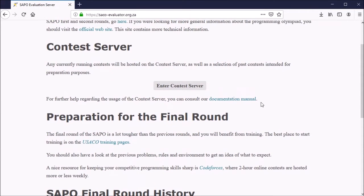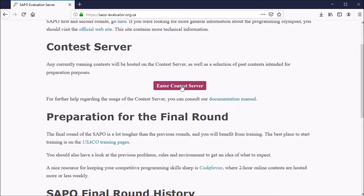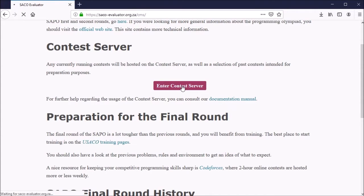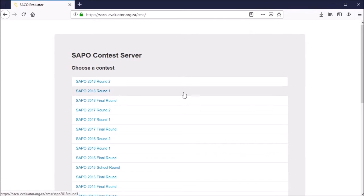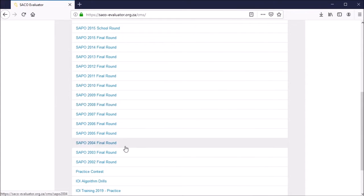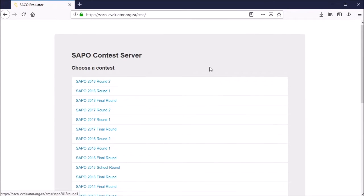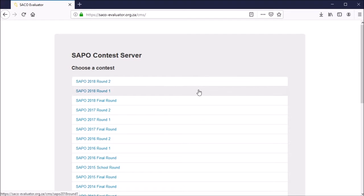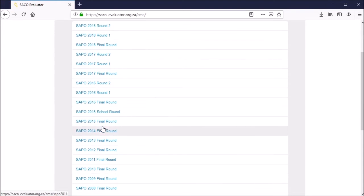To enter the evaluator, simply click on the Enter Contest Server button, the big one here at the center of the screen. Here you'll see a list of SAPO contests from 2002 to 2018. Select the contest which you'd like to practice, so for example let's do SAPO 2016 round one.